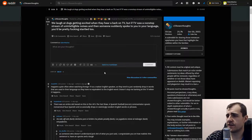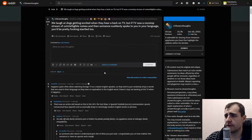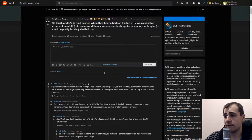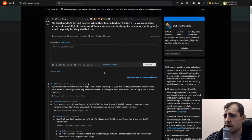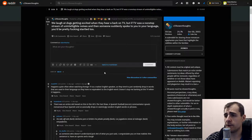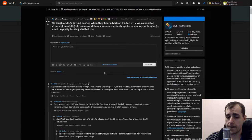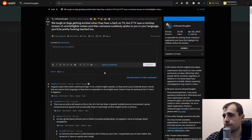We laugh at dogs getting excited when they hear a bark on TV, but if TV was a non-stop stream of unintelligible noises and then someone suddenly spoke to you in your language, you'd be pretty fucking startled too. That's actually a pretty good point.